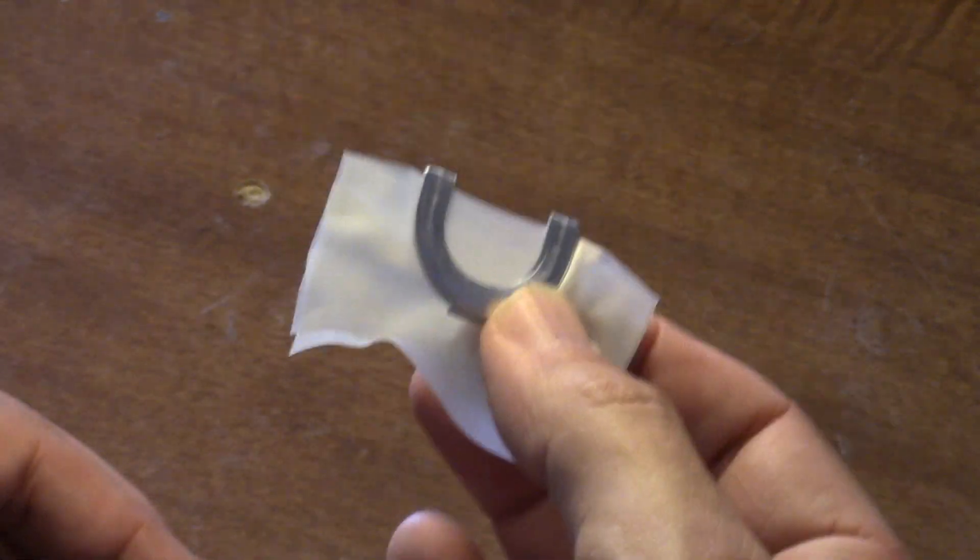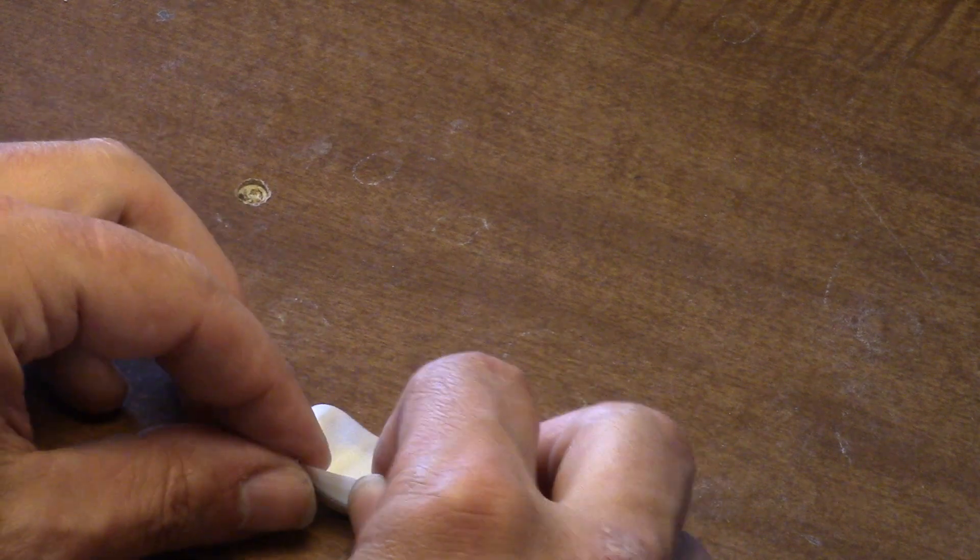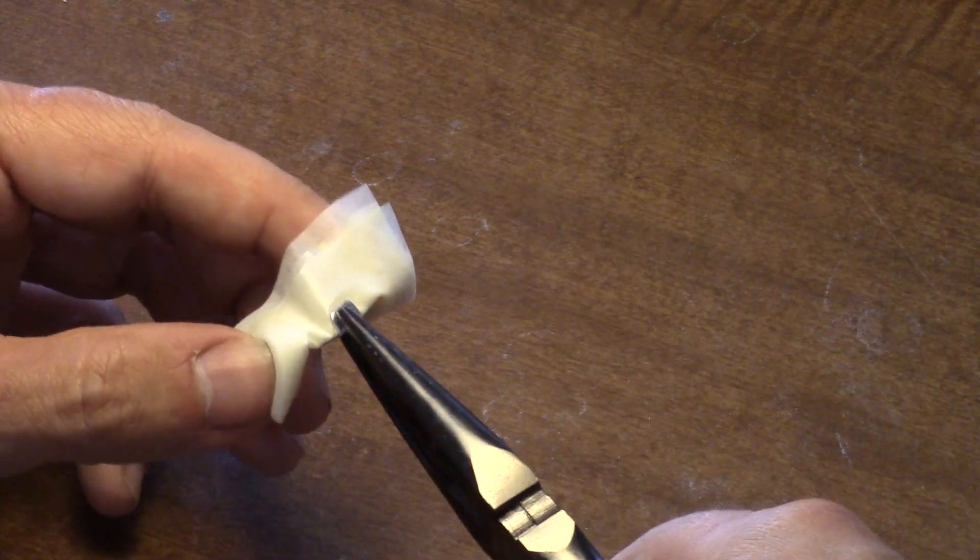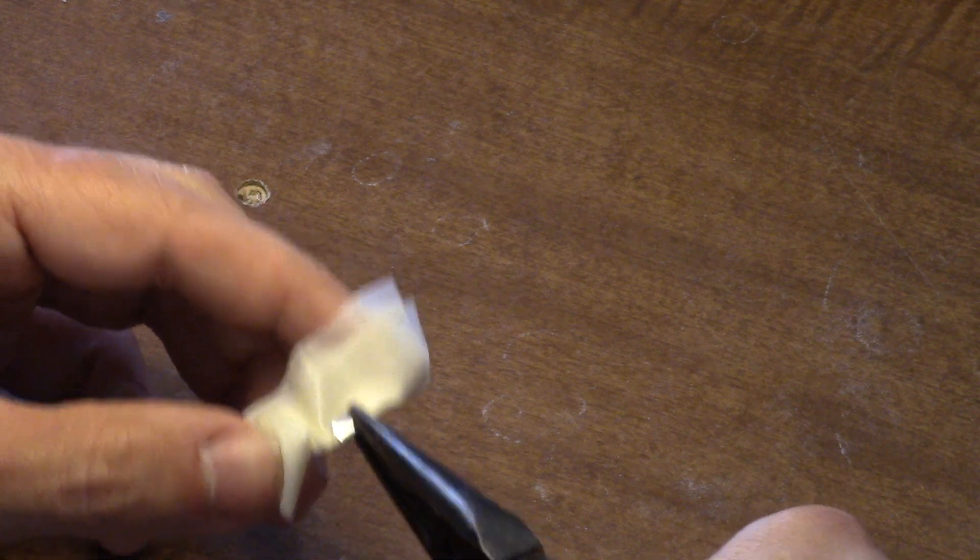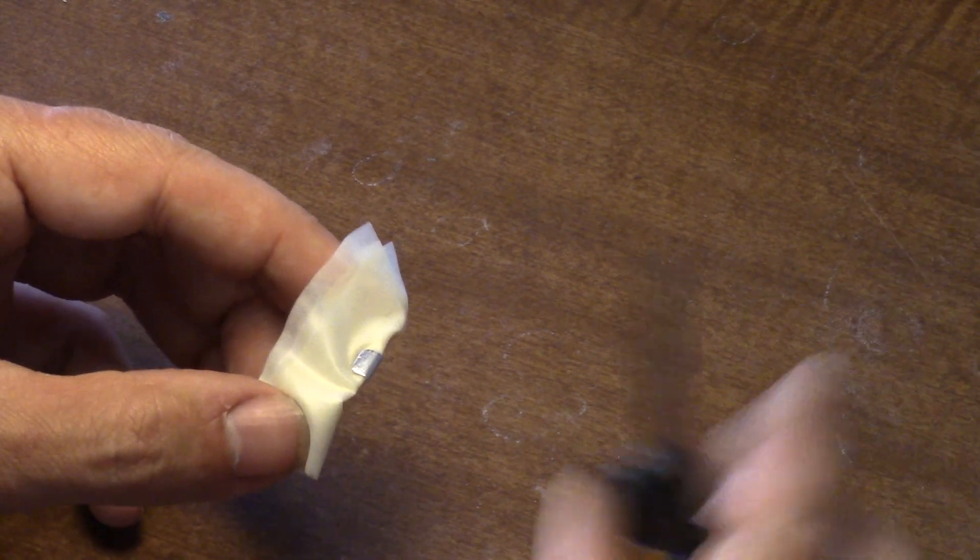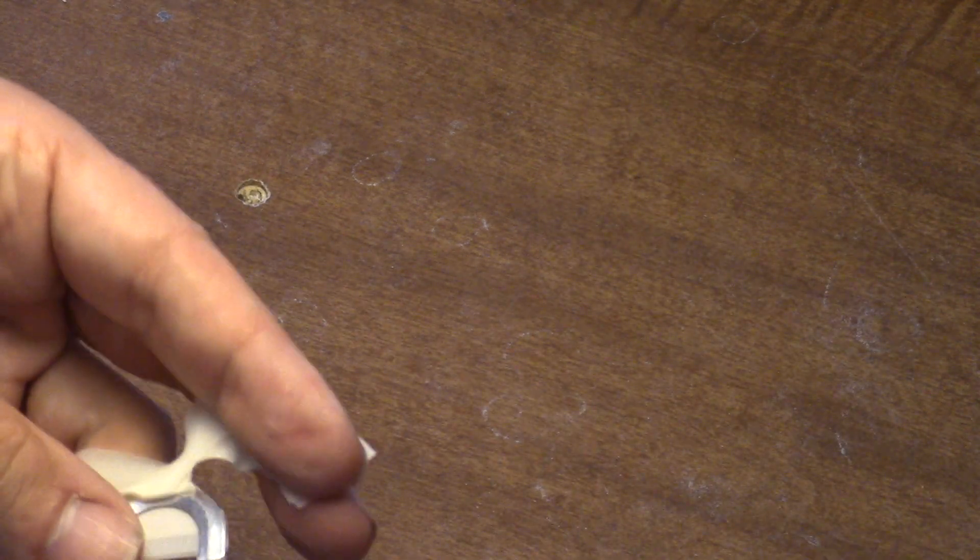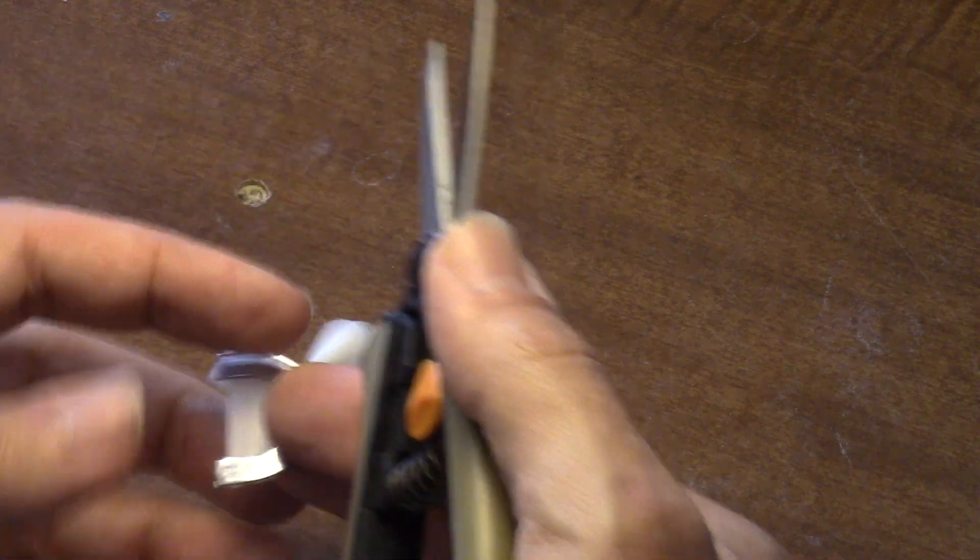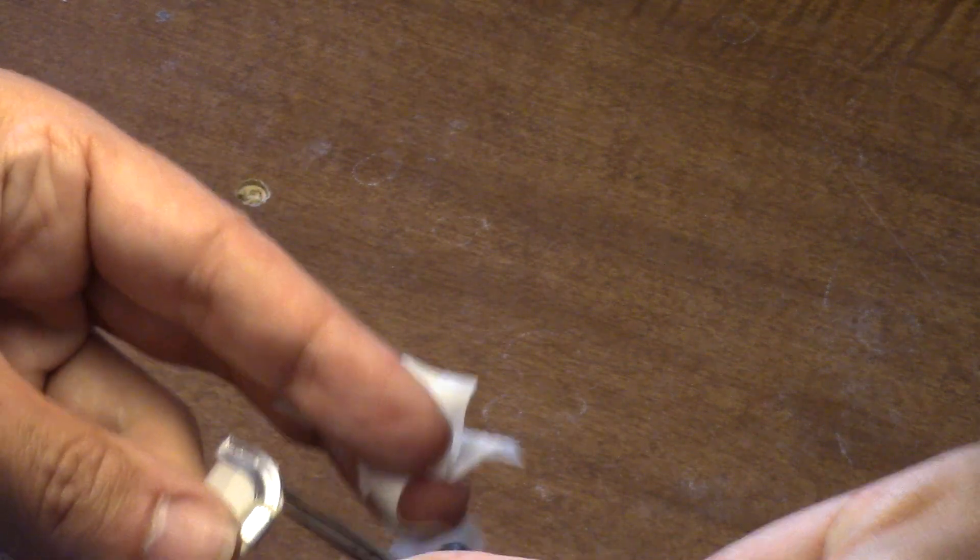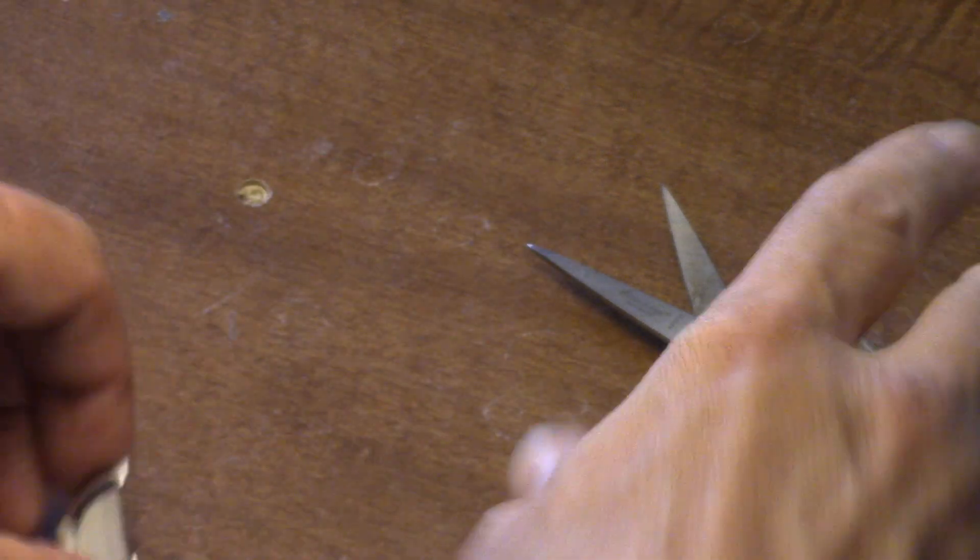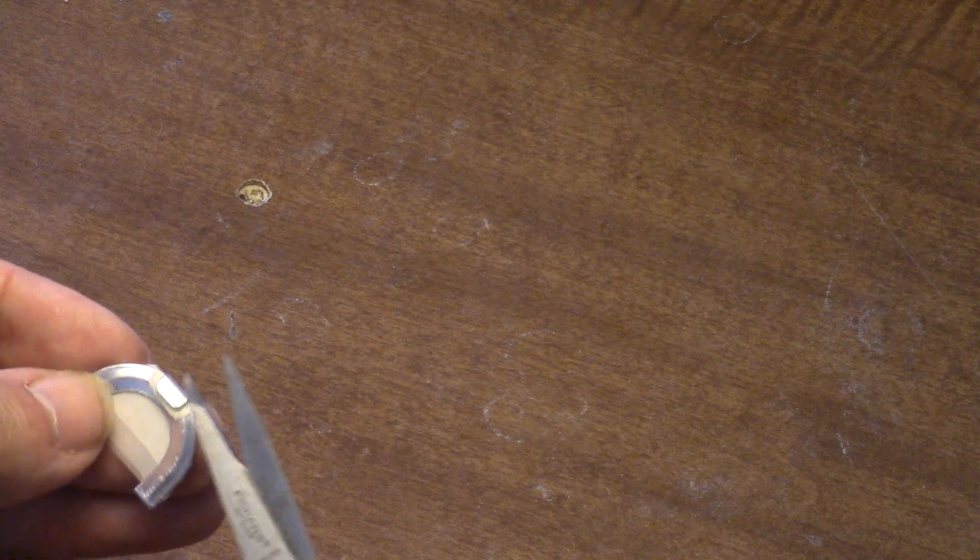So now you've got a turkey call. We just need to roll the tab around. Take a pair of pliers, pinch down the tab. Now we're going to cut off the excess latex. And here we've got a turkey call. We just have to put our cuts in it and put our tape on it, and we'll be ready to go. Just getting some of that excess around the tab off.